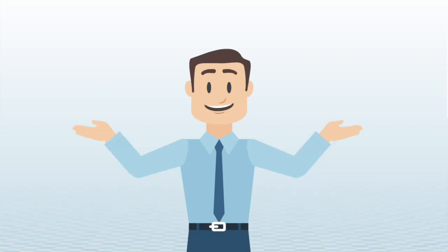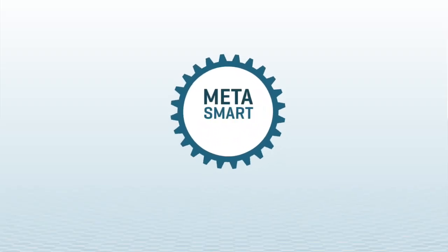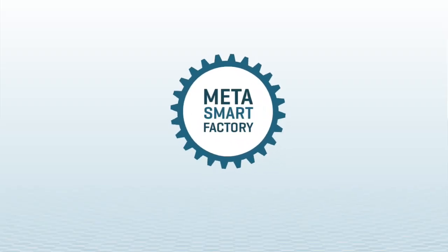Well, what is MetaSmart Factory? It is an intelligent manufacturing management and execution system,